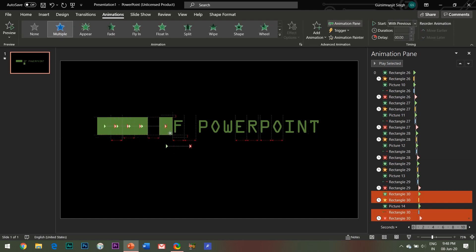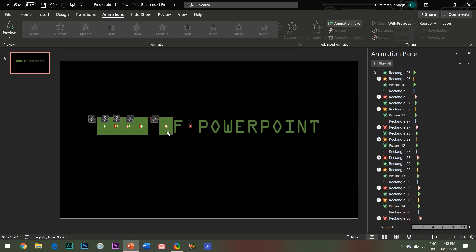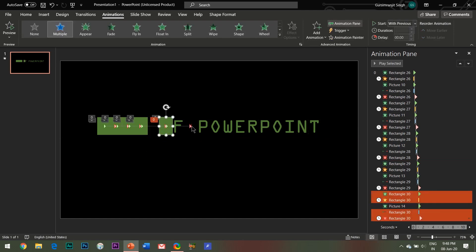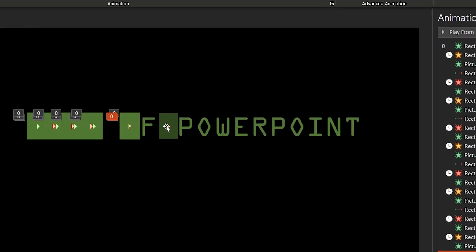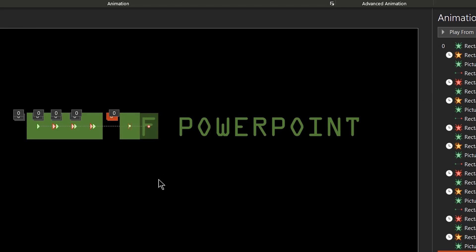And one last thing is that when you reach the last alphabet, the very last one, simply delete the motion path effect for it since there is no other alphabet left now in the slide.